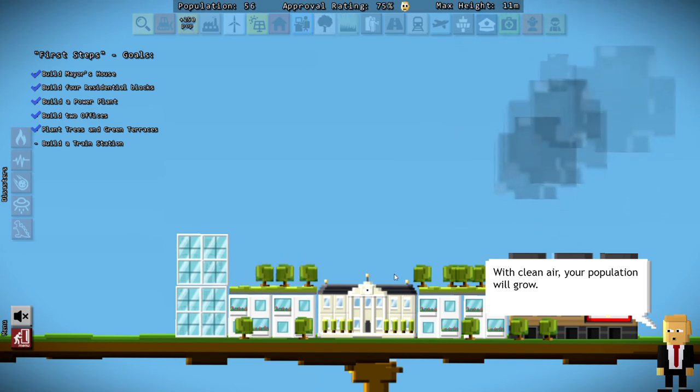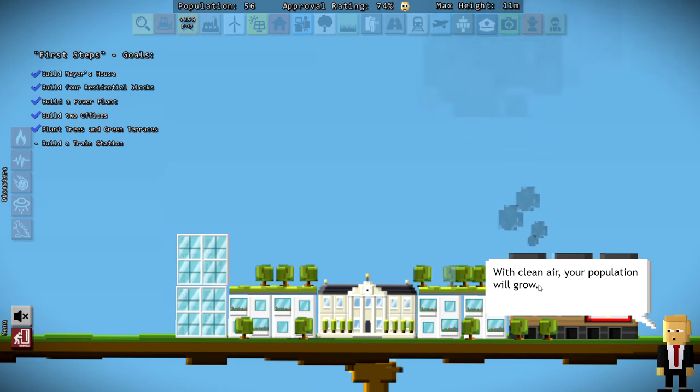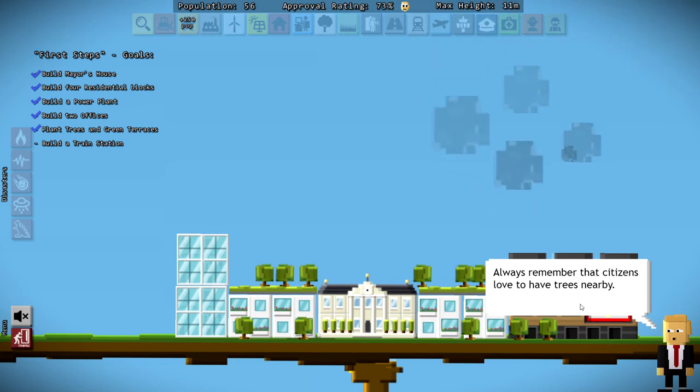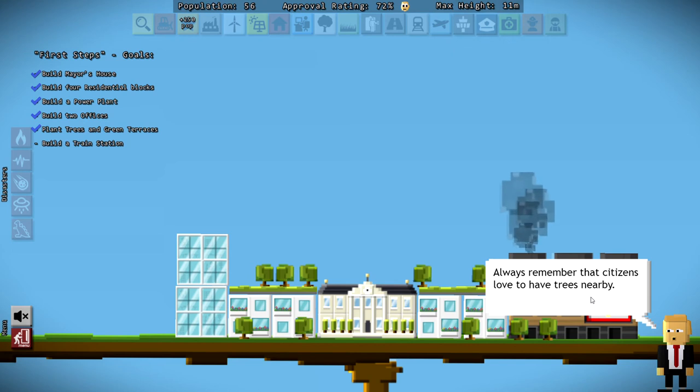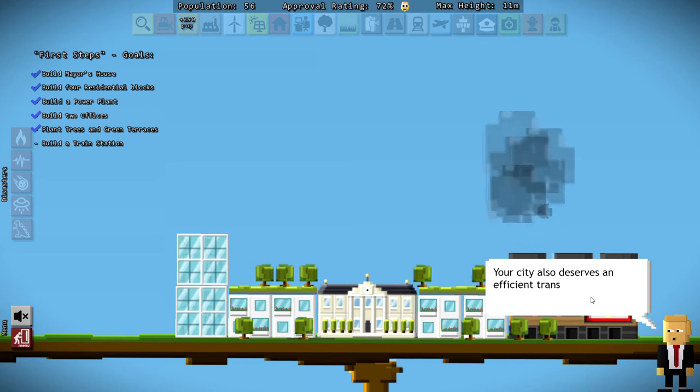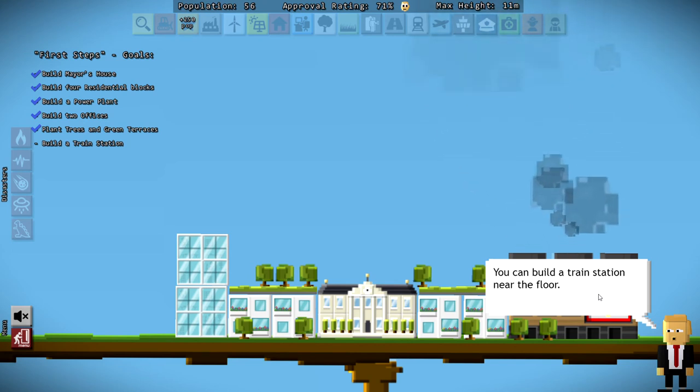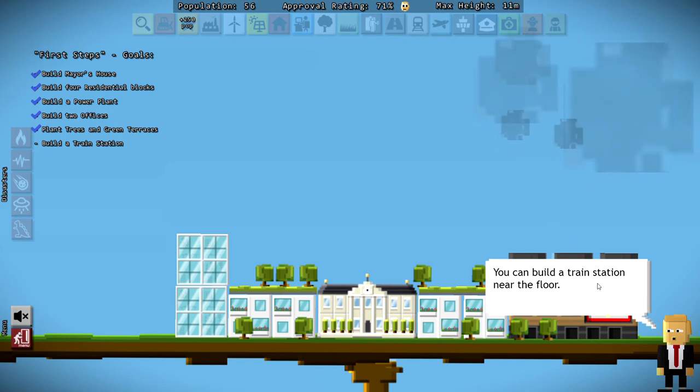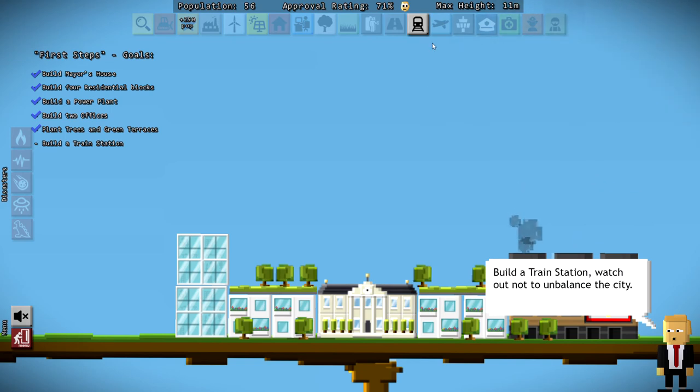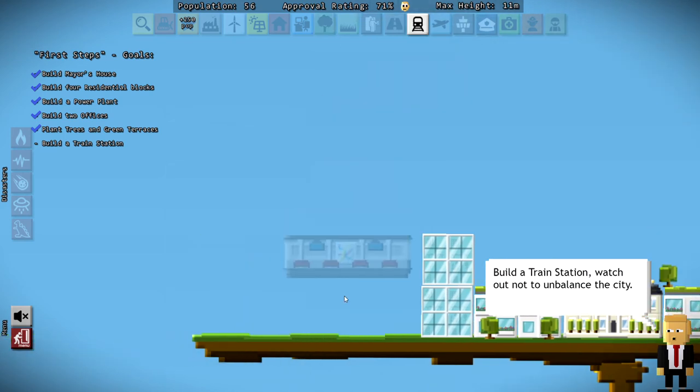All right, with clean air, your population will grow. We're already at 56 people, and we're doing pretty good. Remember that citizens love to have trees nearby. Your city also deserves an efficient transportation system. You can build a train station near the floor.